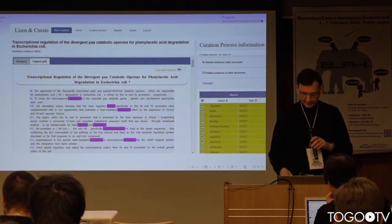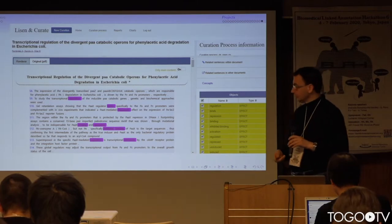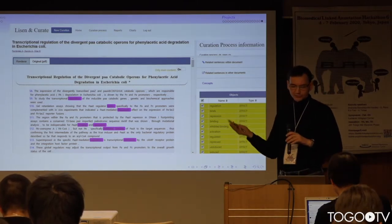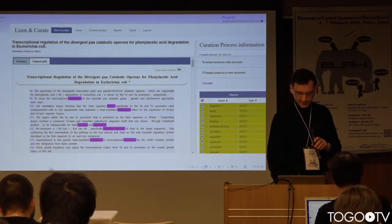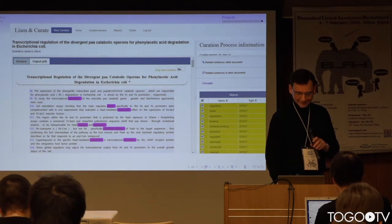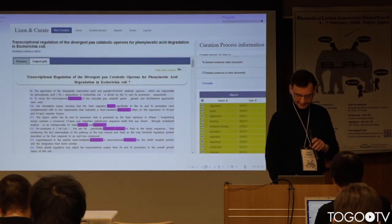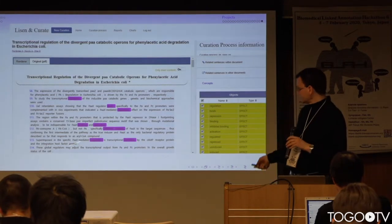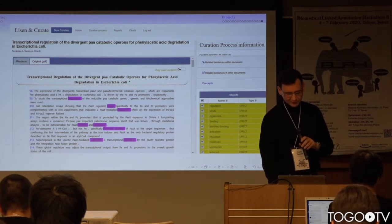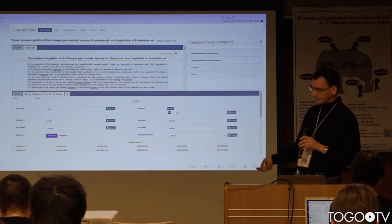As part of this process, they are also developing a new version of the interface, which will be more powerful and will allow curators to easily locate entities in the text and insert them directly into their database from the same interface.